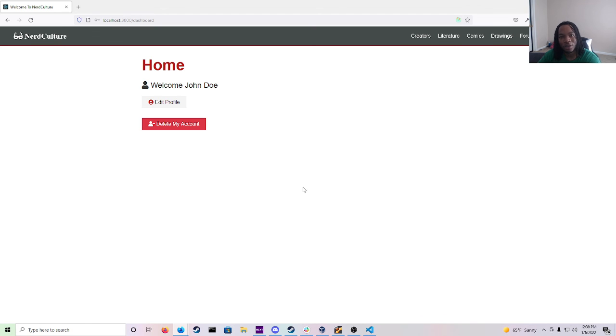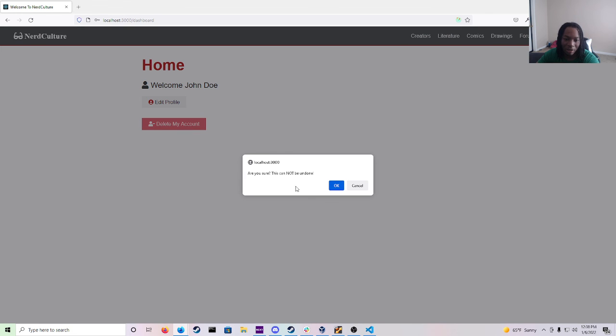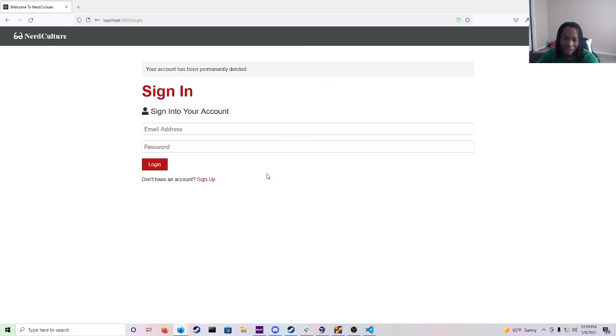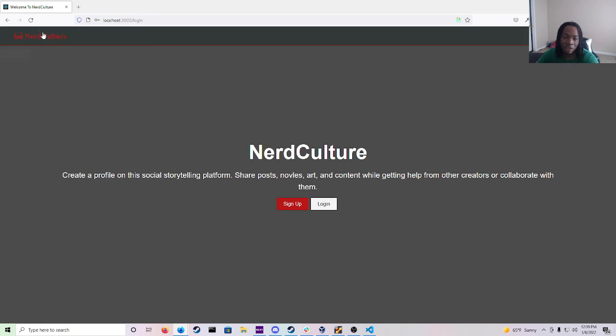And before I go I want to show you guys also that delete my account does work. And it gives you a warning as soon as you click on it, are you sure this cannot be undone. And then you'll go ahead and hit okay. And now your account has been permanently deleted.